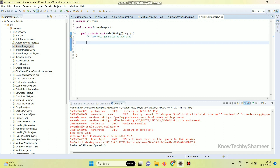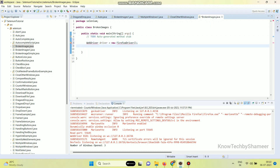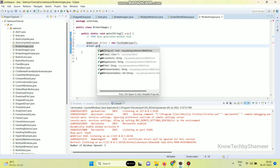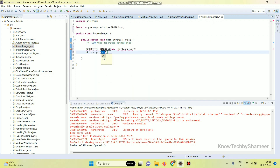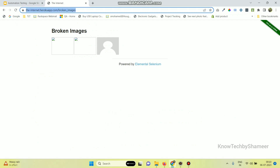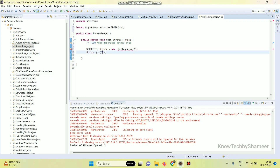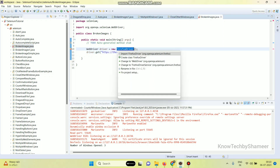Now launch the web browser: WebDriver driver equal to new FirefoxDriver. Then open the web page — copy this URL and then paste it here. Clear this error by importing the Firefox driver.